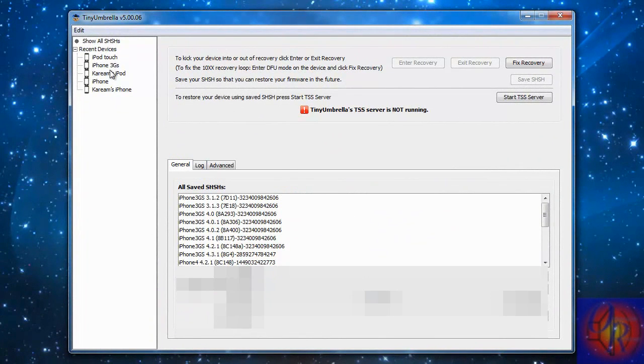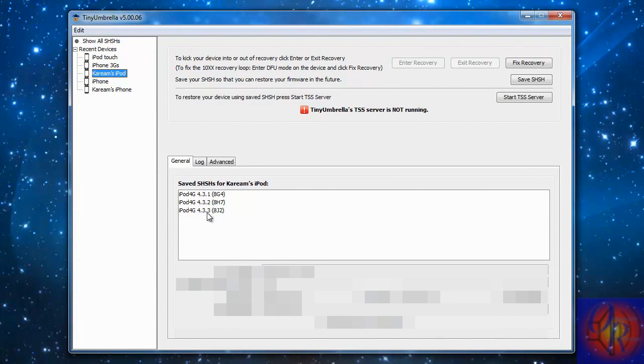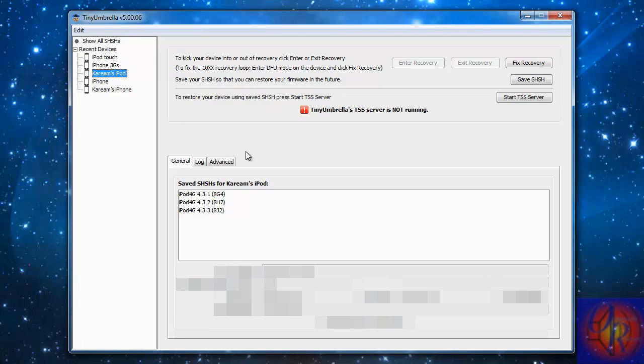As you can see, I have my iPod Touch here and all of my SHSH blobs are backed up from 4.3.1 to 4.3.3. And to make things interesting, I'm going to downgrade to 4.3.1. My iPod Touch is currently on 4.3.3 already.